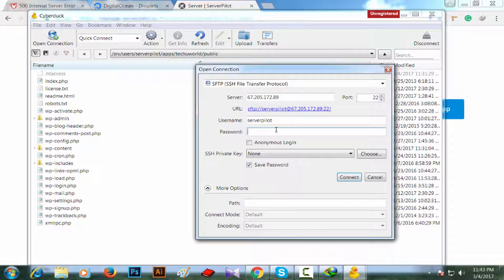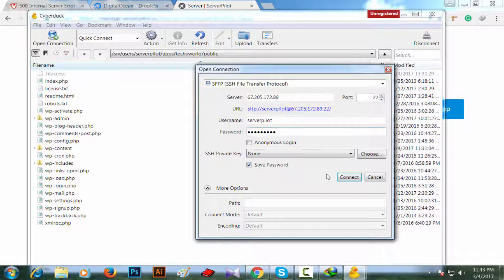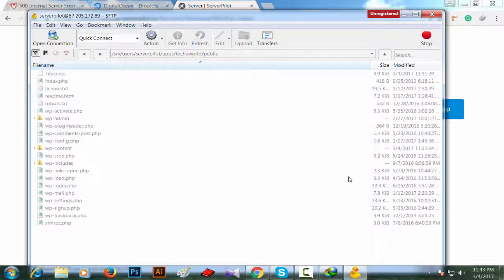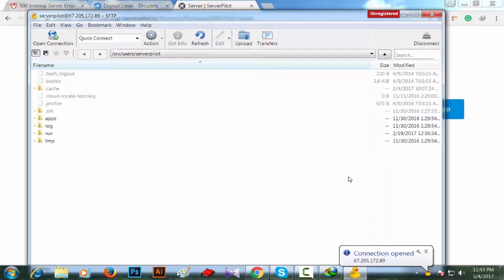Now you have to paste the password you used while setting up your ServerPilot account. I'm placing my password and clicking on connect. Connection opened. Yes, there we go.